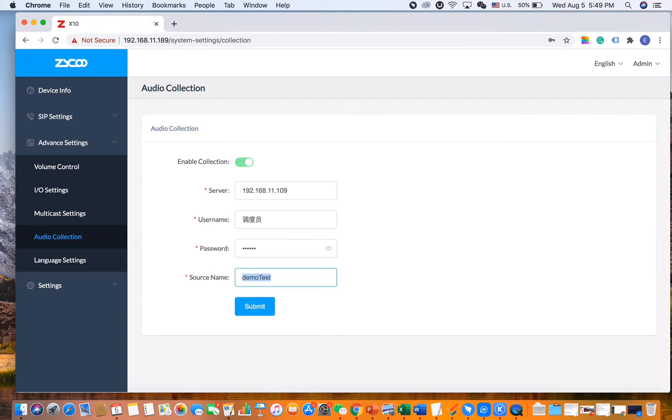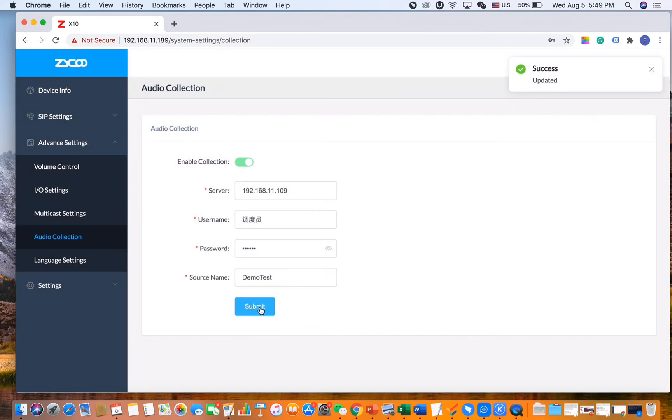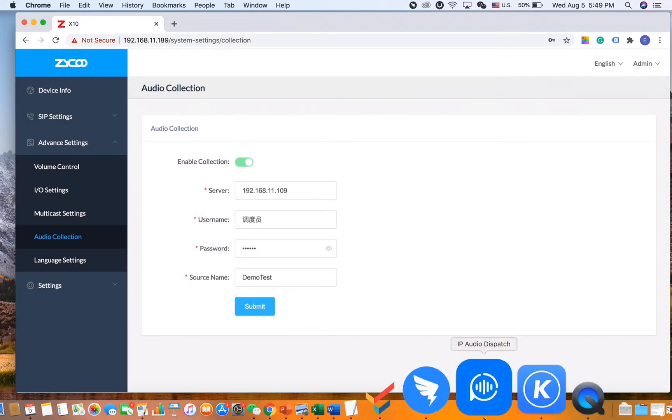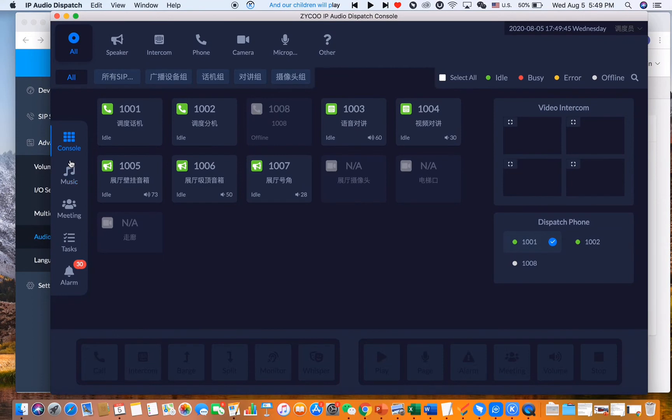Like on the dispatch console. All right, let's pull up the dispatch console.